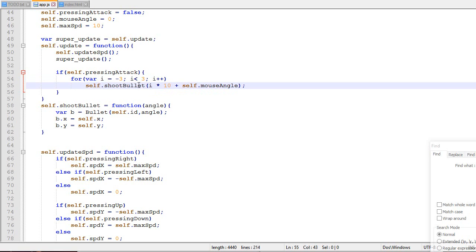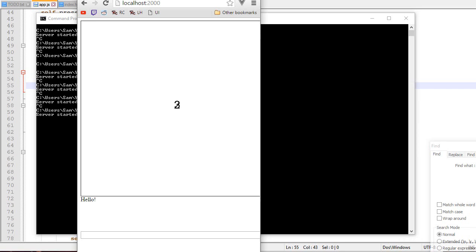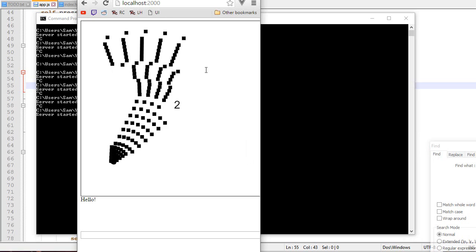So this will shoot seven bullets, if I remember correctly, in front of the player. So there we go. So it's really easy to customize it.